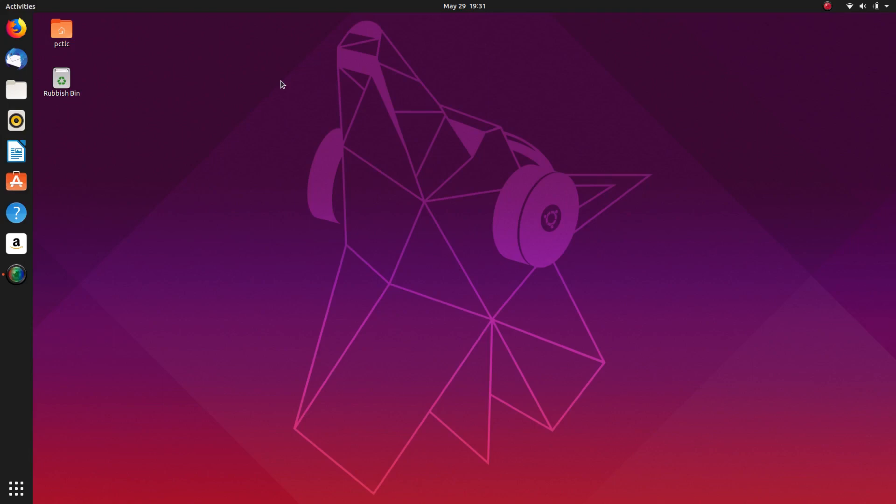G'day all, it's Colin from PCTLC and thanks for joining me. We're on the desktop of Ubuntu 19.04, fresh install. This is the Big Daddy Linux Live Challenge for this week.